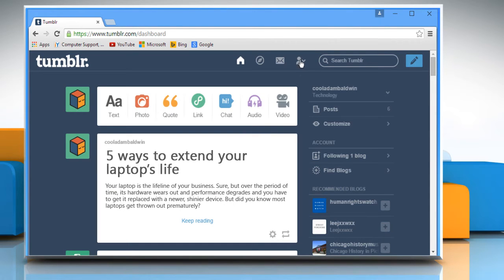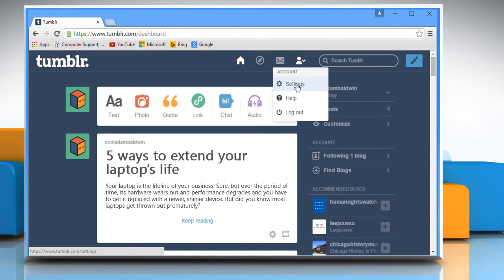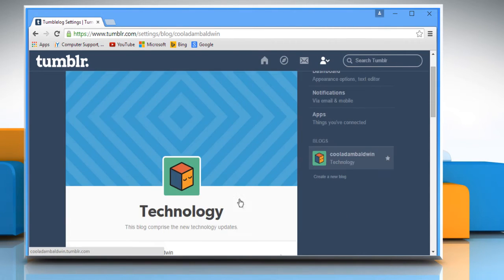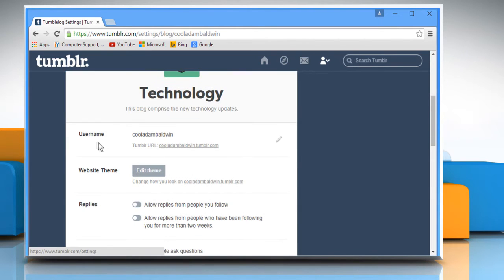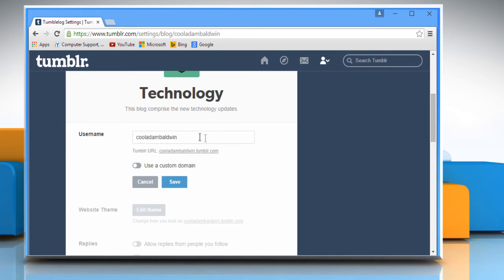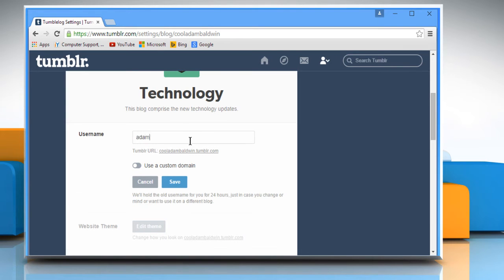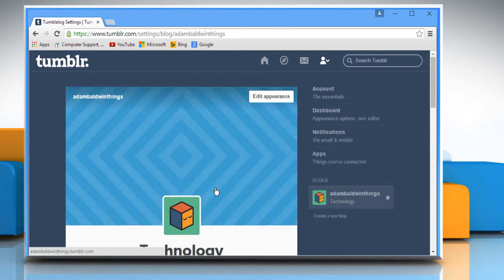Click on the profile icon and then click on settings. Scroll the screen down and in the username section, click on the pencil icon to edit it. Enter a new username and then click on save.